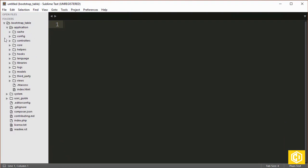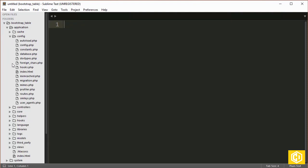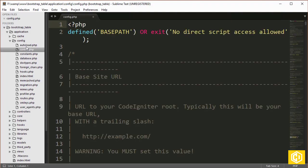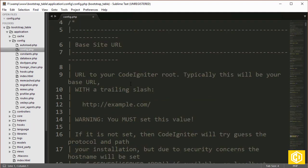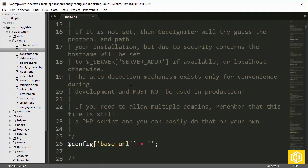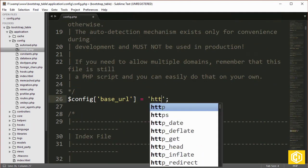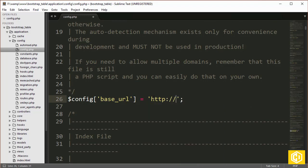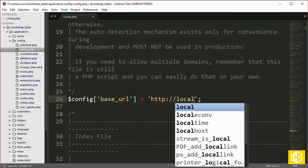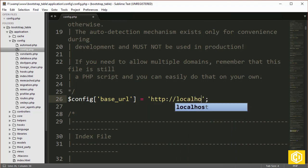Let's open the application folder and configuration folder, and let's go to config.php. The first thing is we need to change the base URL, which is in our case HTTP localhost.